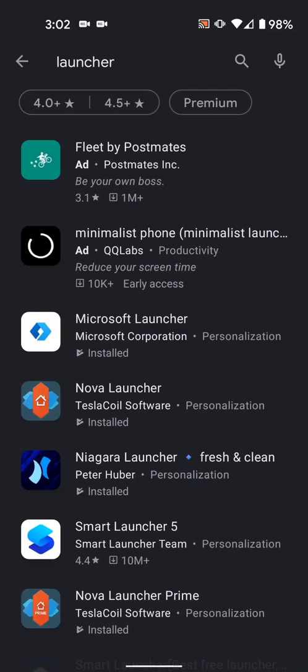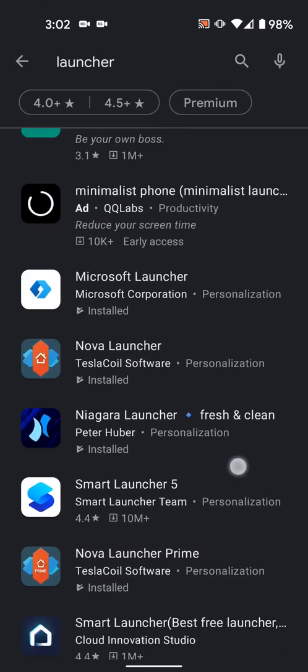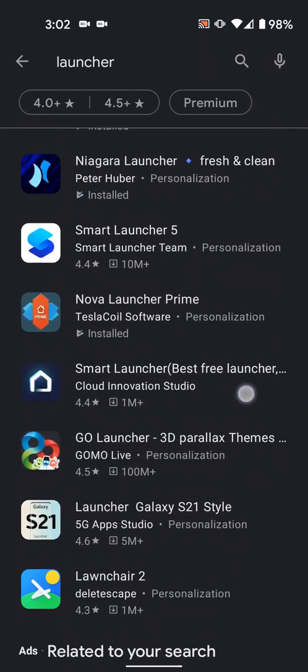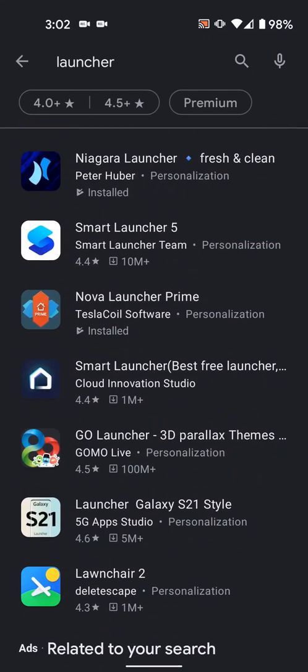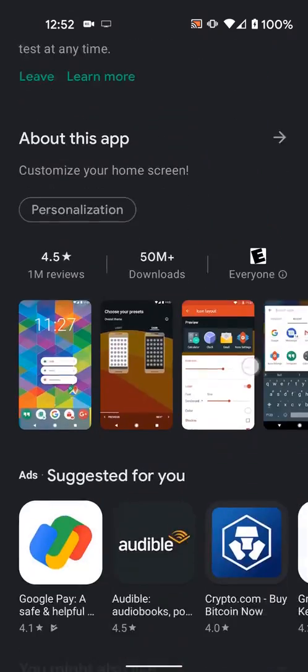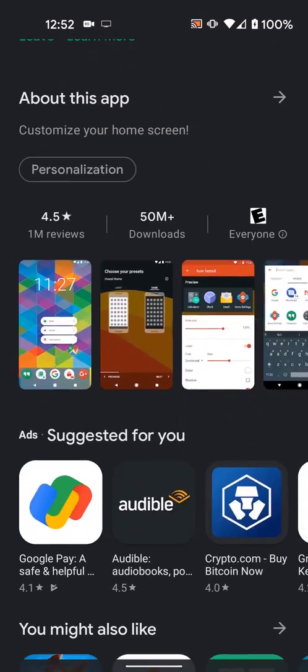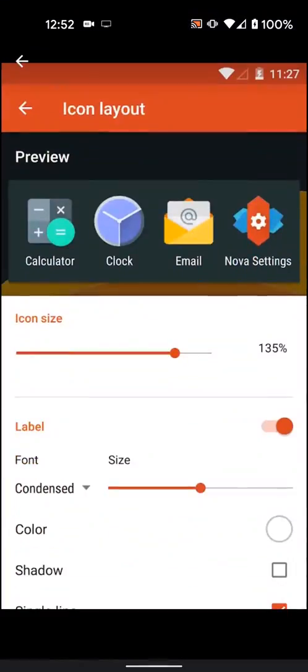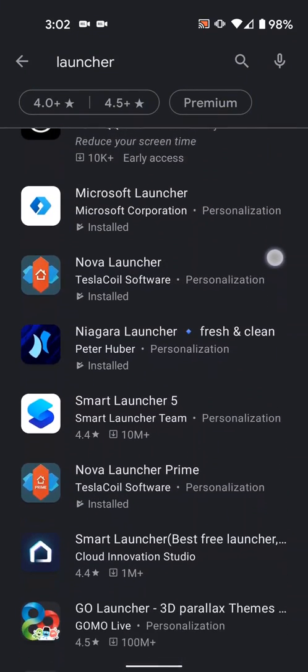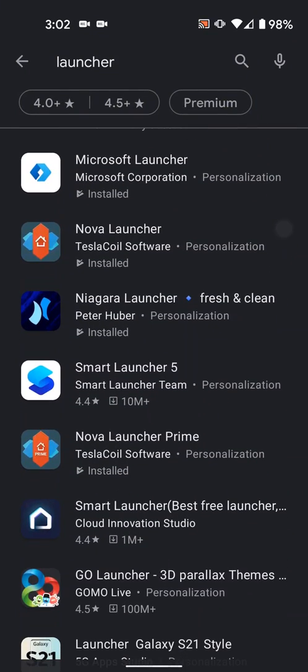There's a bunch of third-party launchers available and most of them support icon packs. My personal favorite is Nova because it's fast and it has a ton of options. Some other great alternatives are Microsoft Launcher or Lawn Chair.